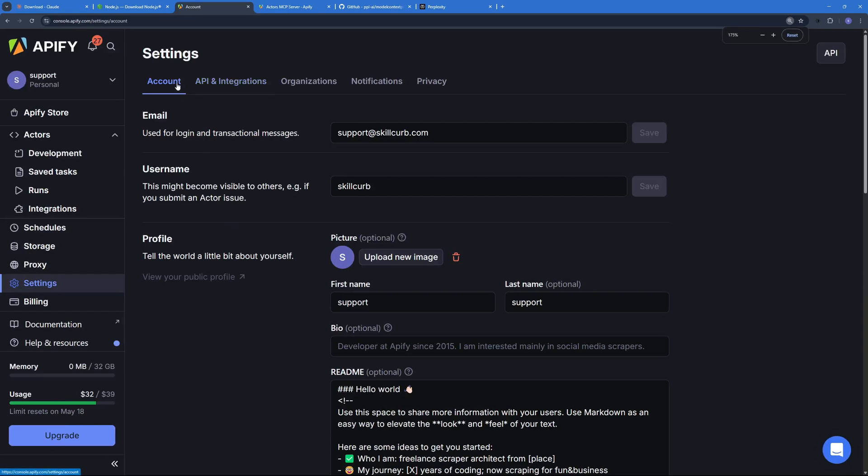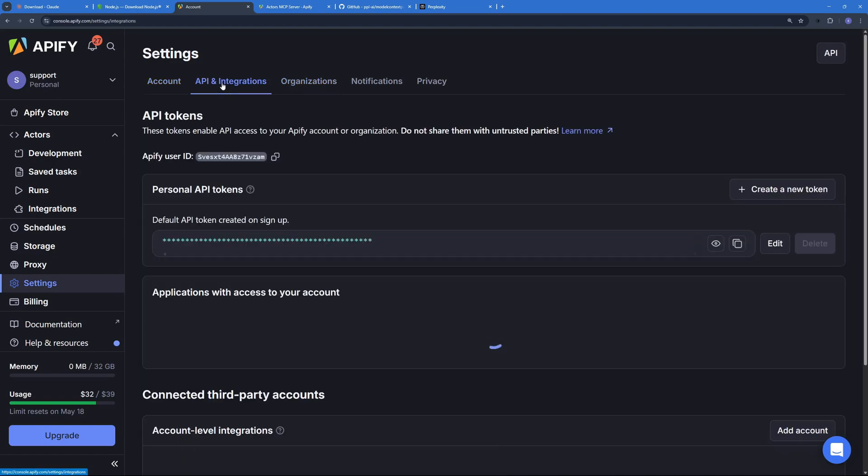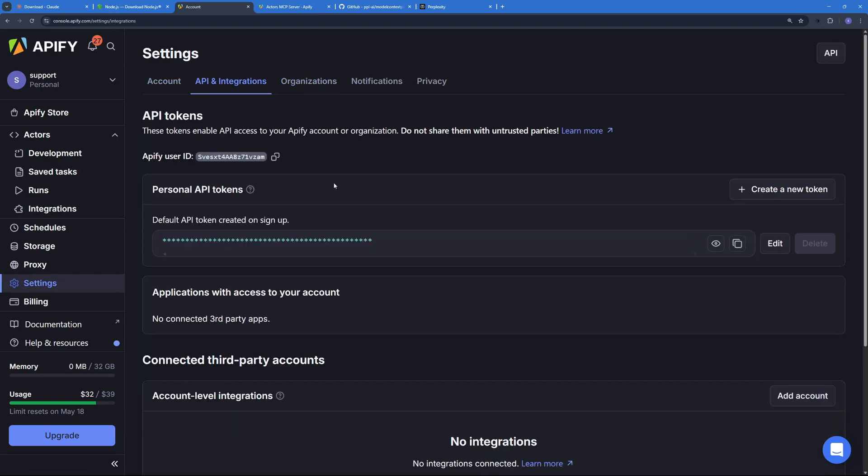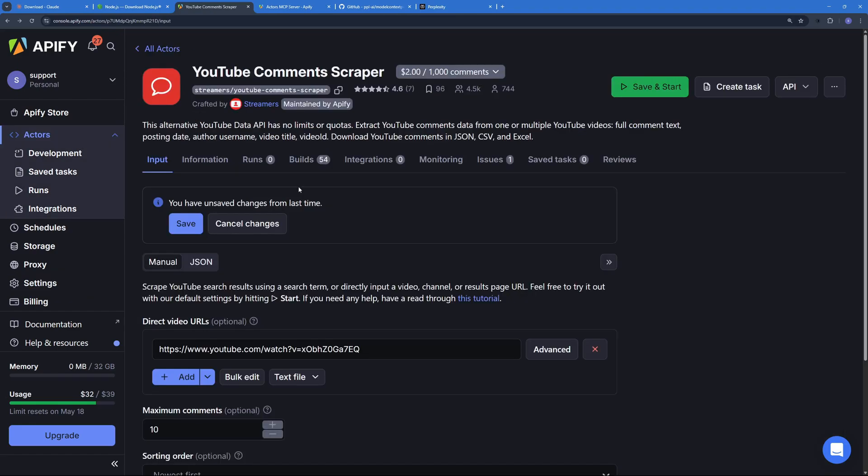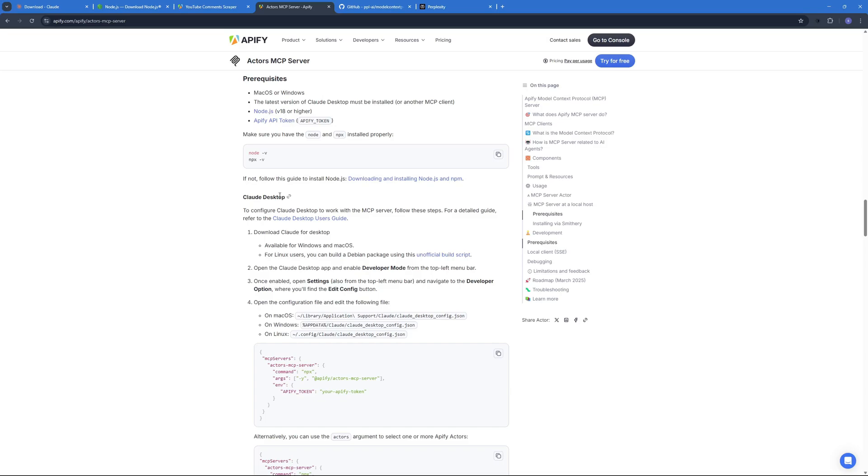And we also have the Appify API token. And how you're going to get this API token, you just have to go back to Appify and all the way down here in the settings section, let me zoom in a bit, you can see that we have Account, API and Integration, and Organizations. We can go to the API and Integrations right over here and we can copy our personal API token by just clicking right over here.